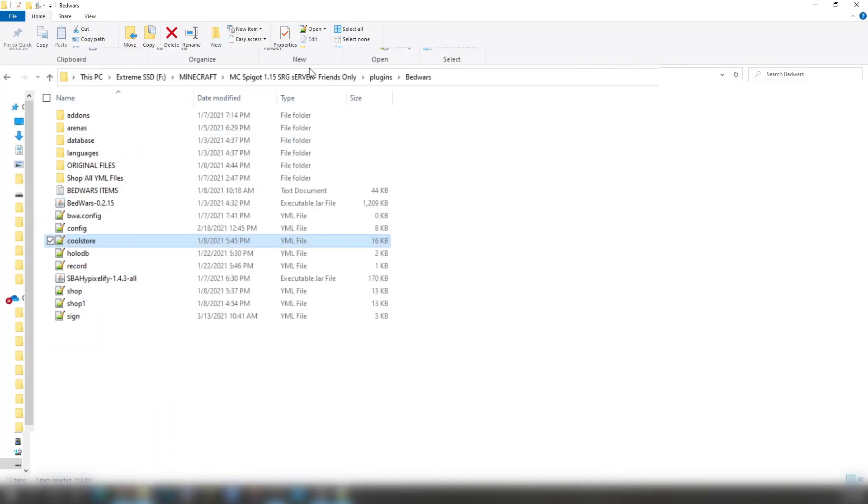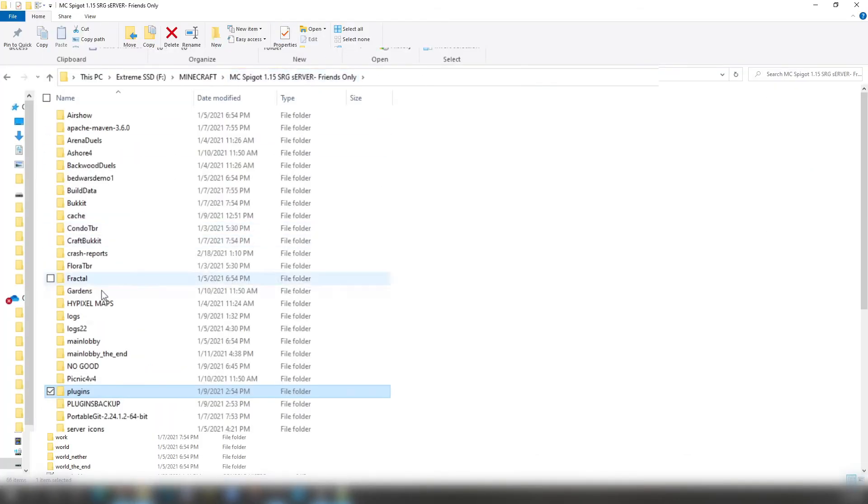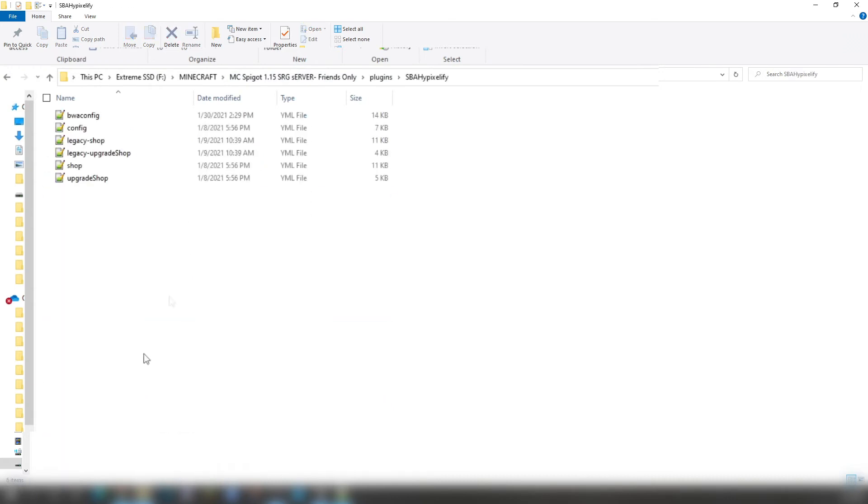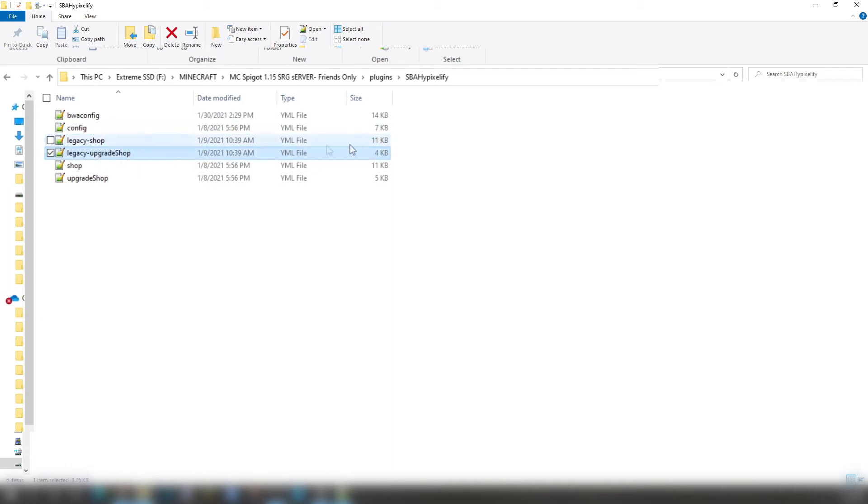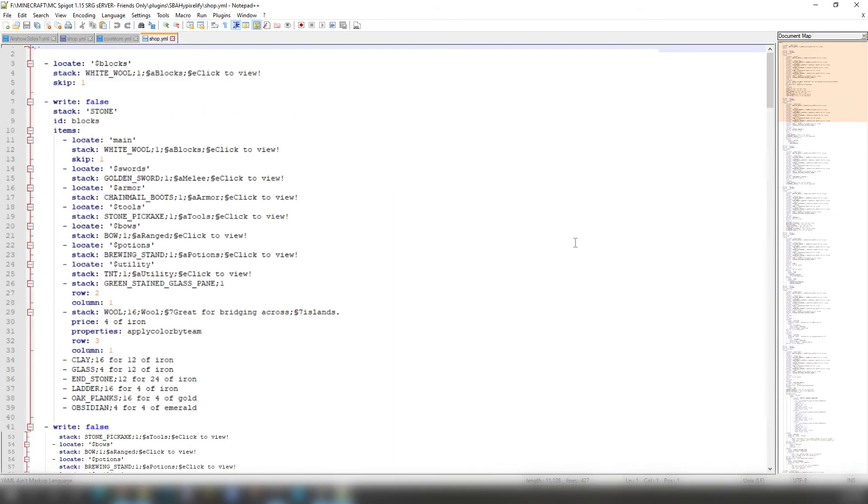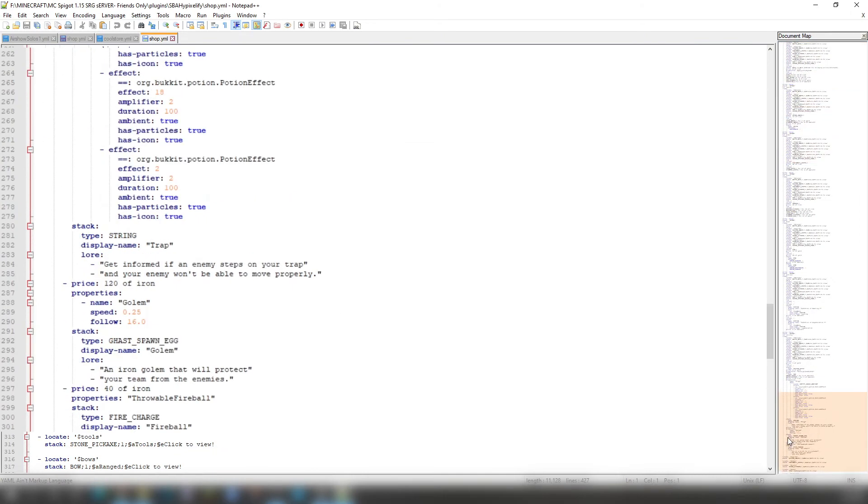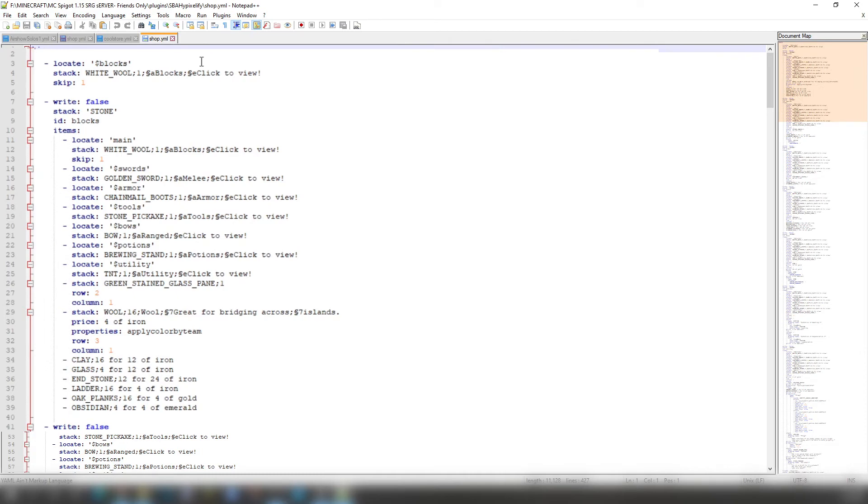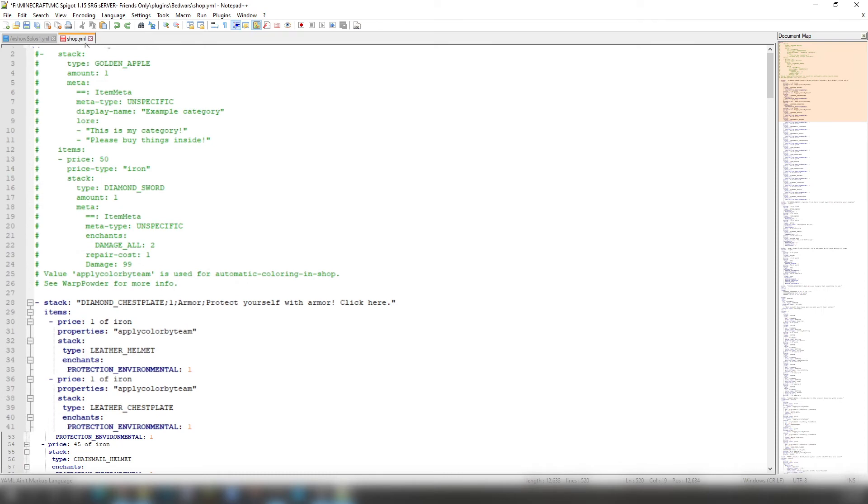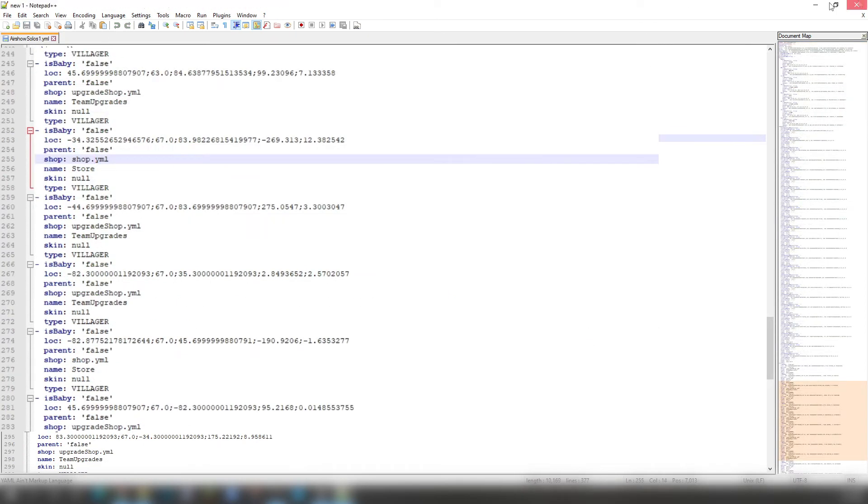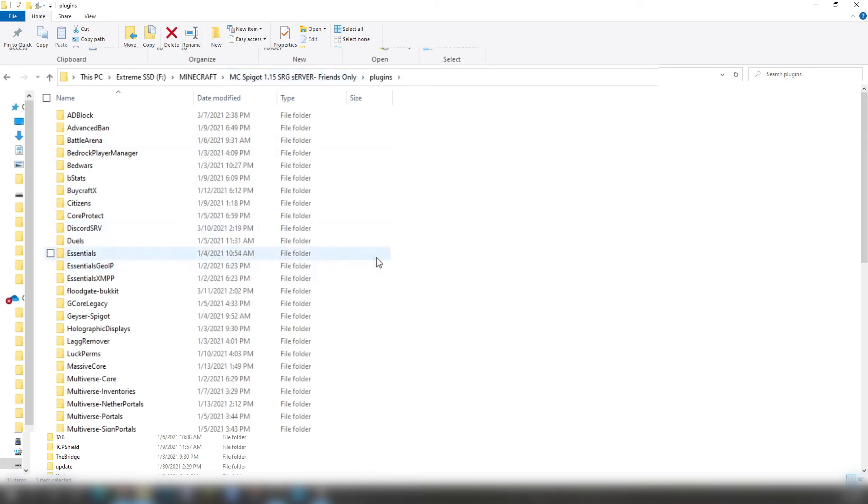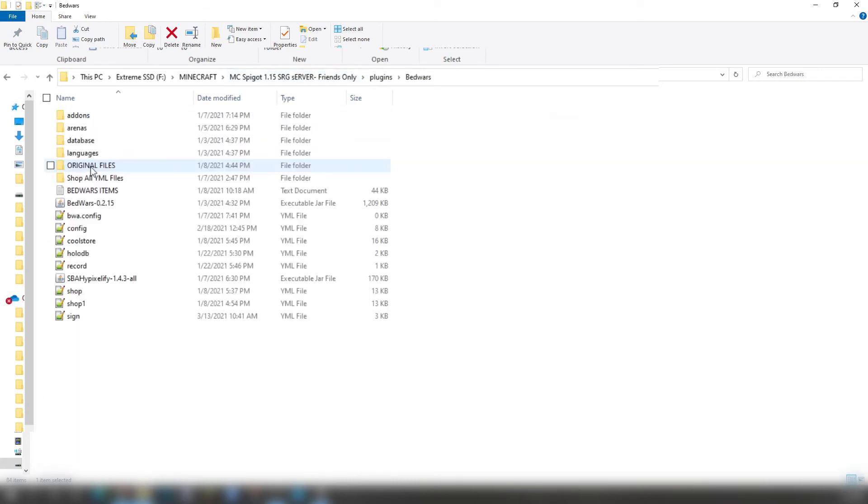But then you would have to go into SBA Hypixelify on your plugins folder. While we are into here, you have Legacy Shop and Upgrade Shop. Now those are not really there, but they do convert over onto Shop.yml. So I don't really mess around with SBA Hypixelify. I just changed it to Shop.yml on the BetterWars main folder on the plugins type of thing. So, if you get it or not, this is how you do it. And just to clarify things up here for what's going on.